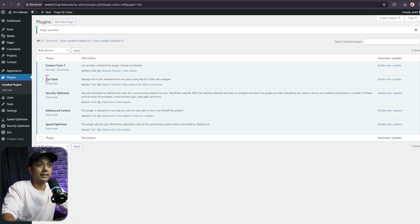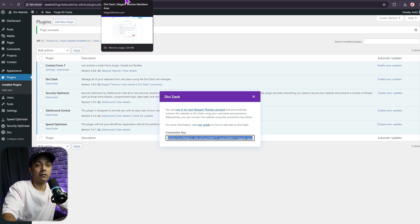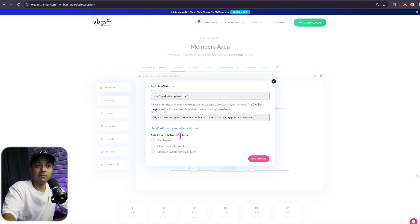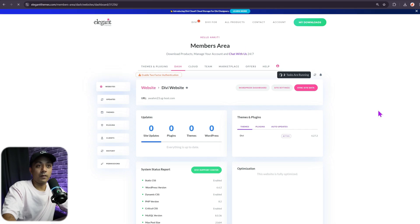This installs the Divi Dash plugin, which will connect our website with Divi Dash. Let's activate the plugin. Once activated, we can see it here — Divi Dash. Click on 'Divi Dash Connection' and here is our connection key. Click to copy it, then come back to the Divi Dash backend and paste the connection key. Enter the website URL. There's also an option to auto-install and activate products if they haven't been activated yet. Click 'Add Website' and it's already done. You can click 'View Website Dashboard' or add more websites from here.